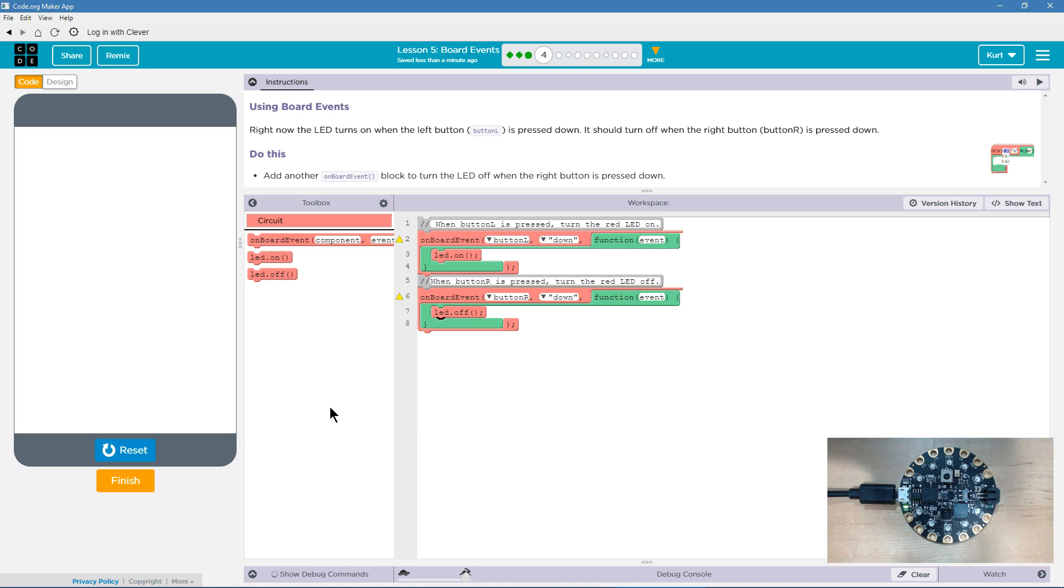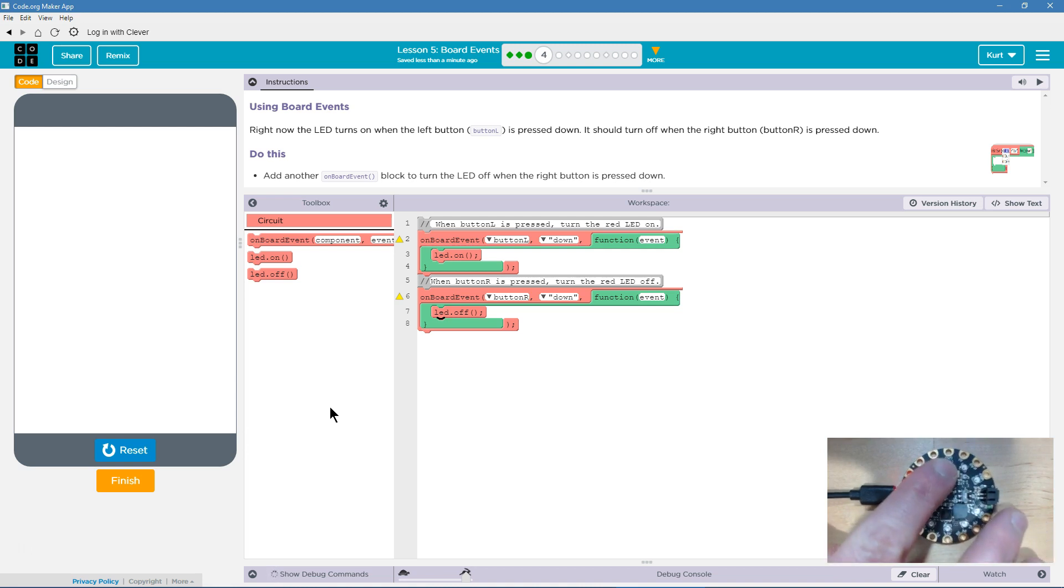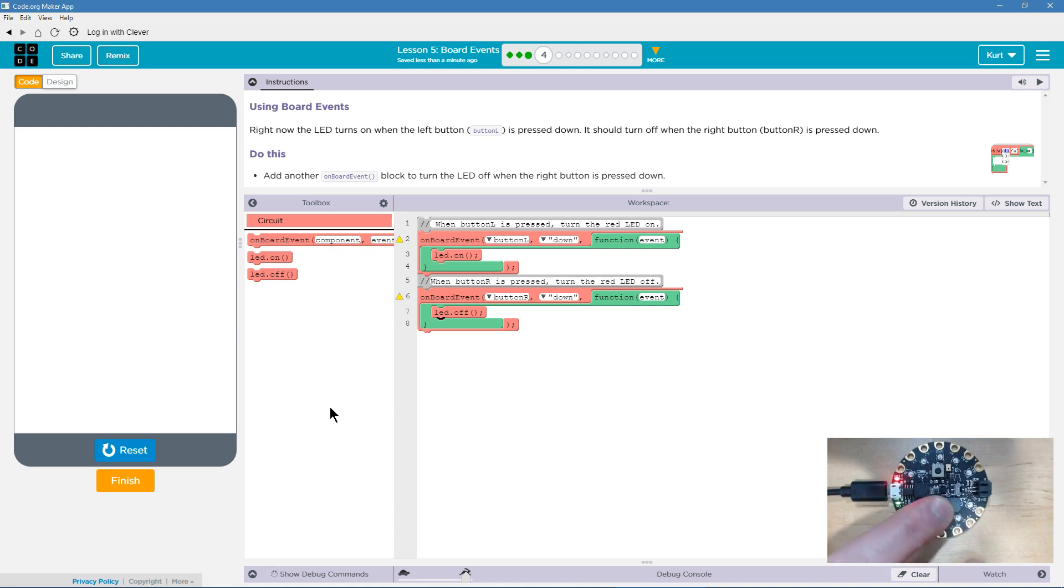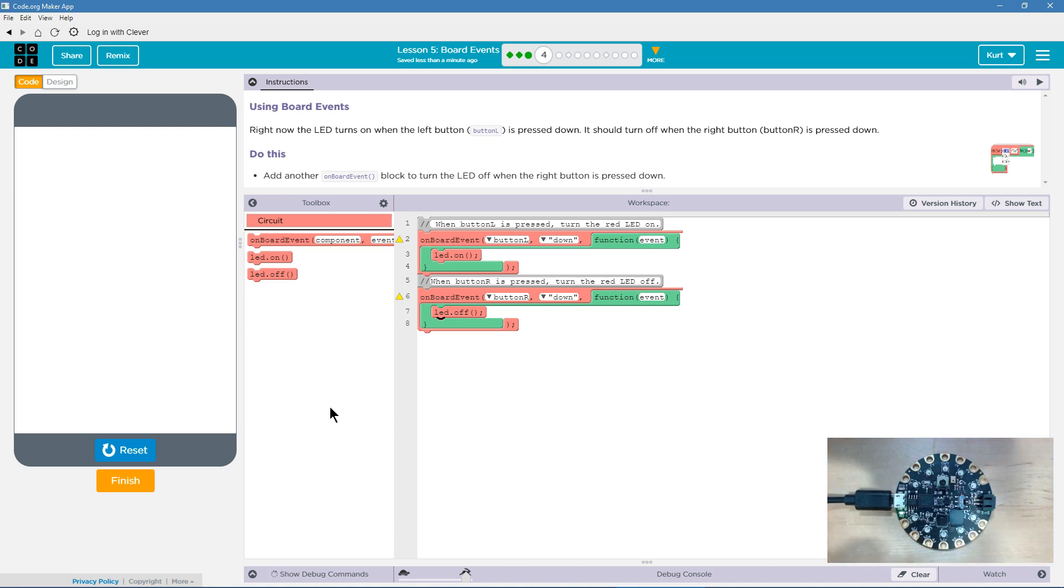So, let's hit the left button, and the red button obviously comes on, and now let's go ahead and hit the right button. Ta-da, it's magic.